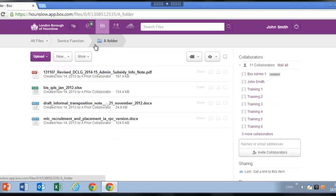A breadcrumb trail will grow as you navigate further into the folder structure. The breadcrumb trail is dynamic, meaning that you can click on any part of it to return to that folder level.